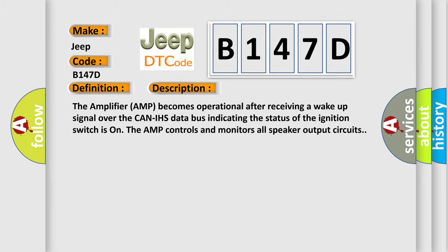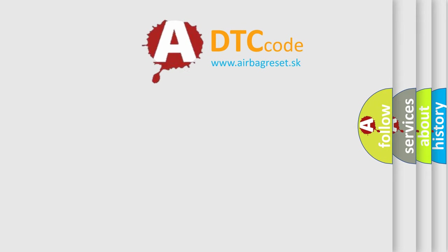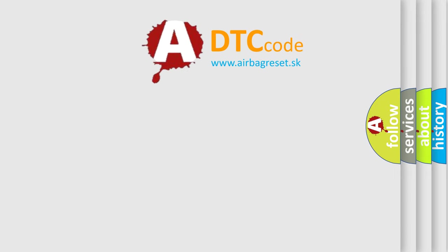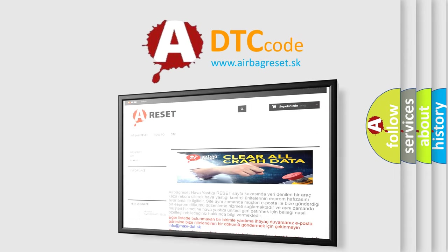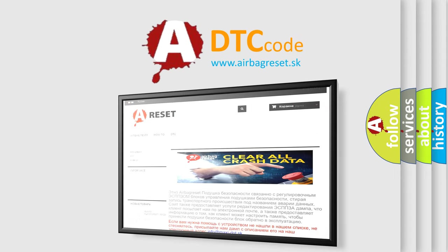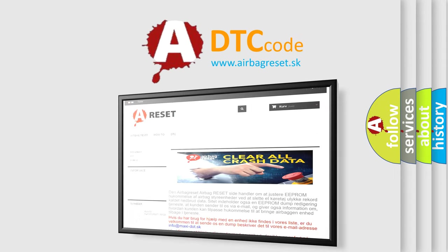The Airbag Reset website aims to provide information in 52 languages. Thank you for your attention and stay tuned for the next video.